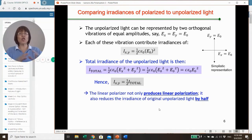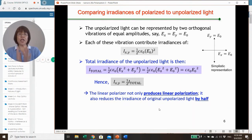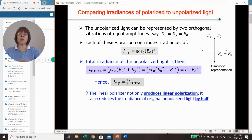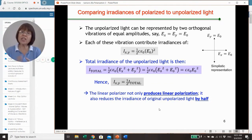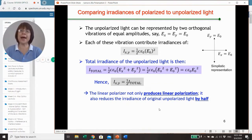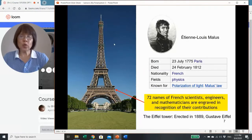So, a linear polarizer not only produces linear polarization, but it will also reduce the irradiance of the original unpolarized light by half.